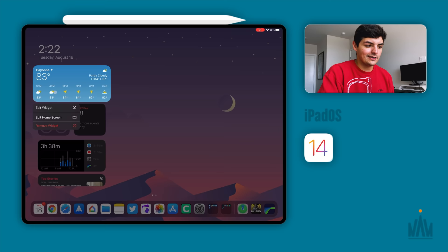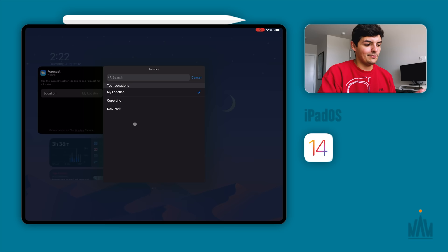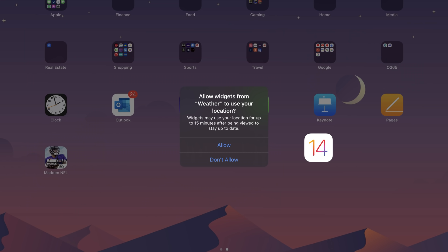I long pressed here, edited widget, and then you can actually put in your information or your city. But then I don't know about you guys, but the option for my location was not there on beta 4. Beta 4 did not have my location, and now I'm happy to be able to do that.